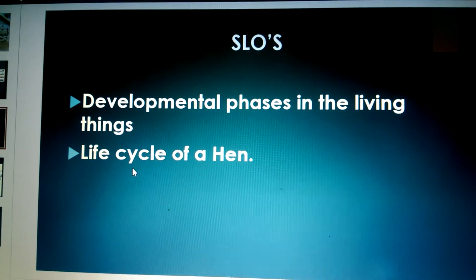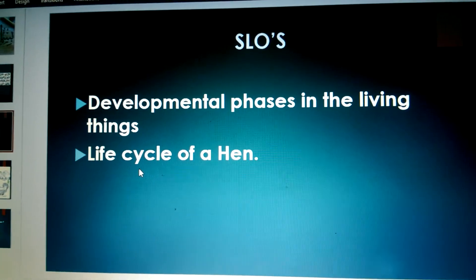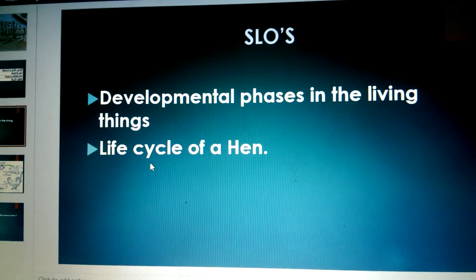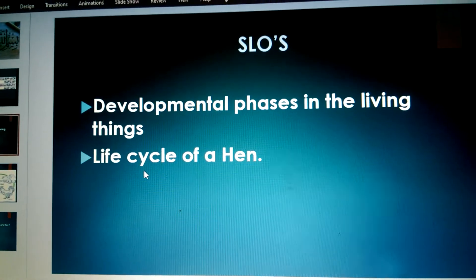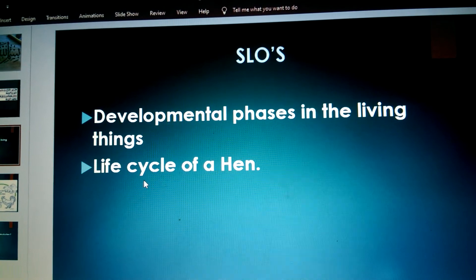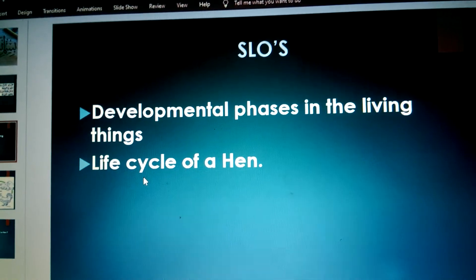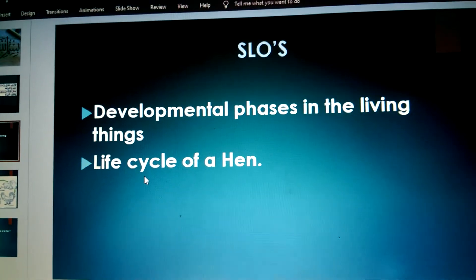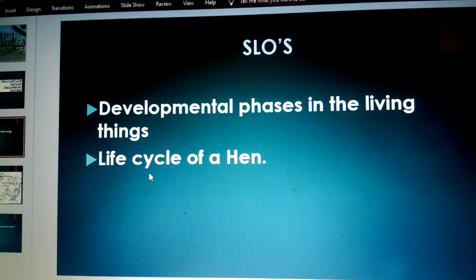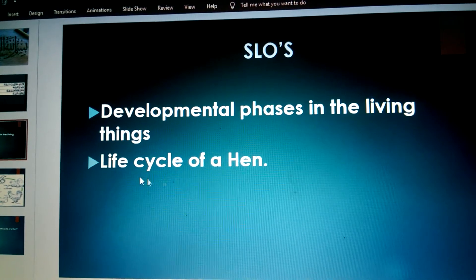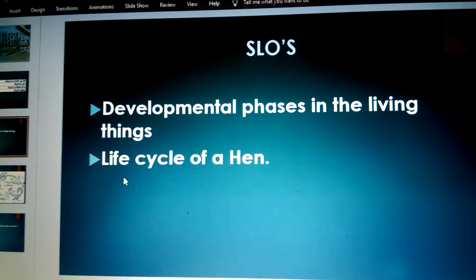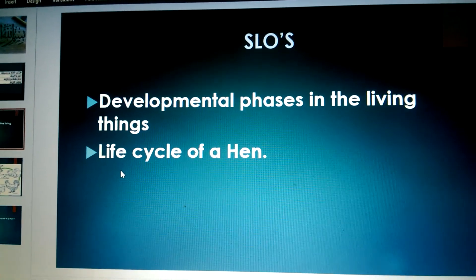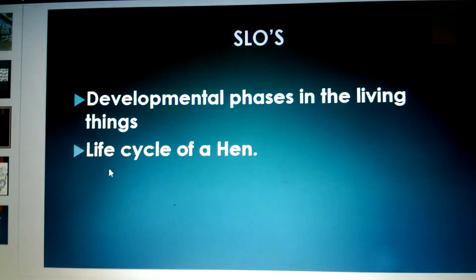Today we will do the Life Cycle of a Hen. Yesterday we did the Life Cycle of a Frog, and the day before yesterday we did the Life Cycle of a Butterfly. So this is the third life cycle we are going to do today — the Life Cycle of a Hen.